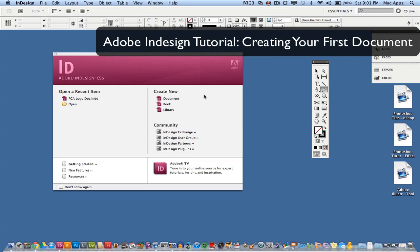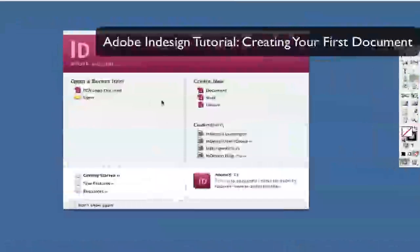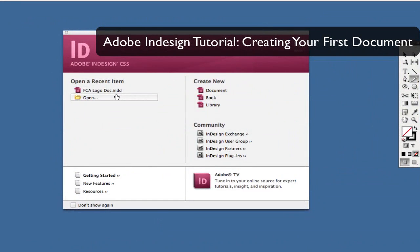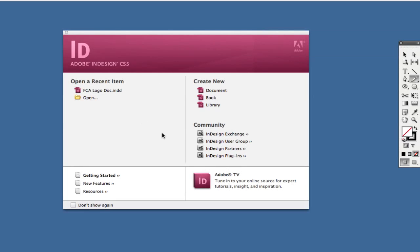When you open Adobe InDesign for the first time, you'll see this panel where you can view recent documents or projects you've worked on. If you're creating a new one, you'll have the option to do so on the right.